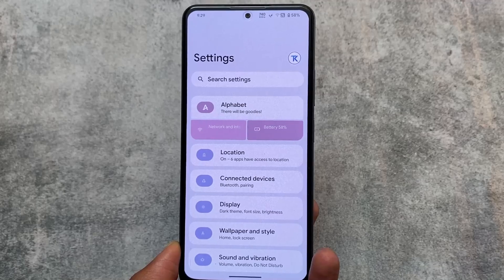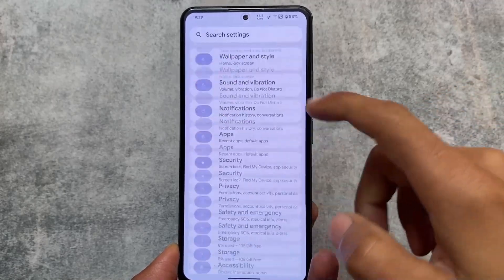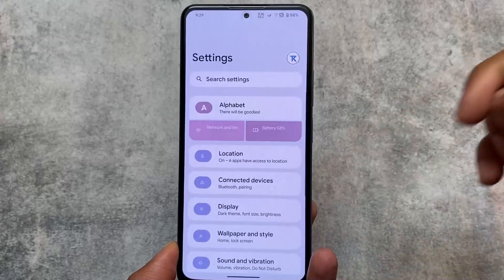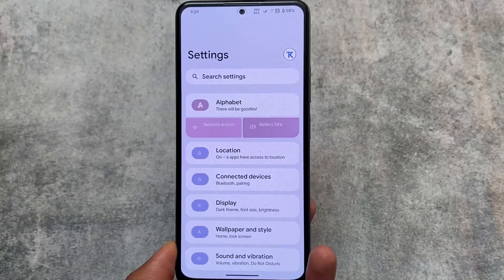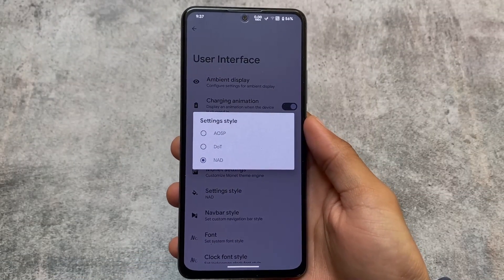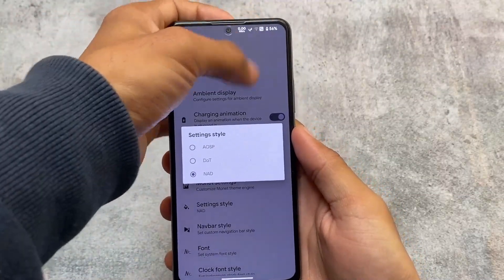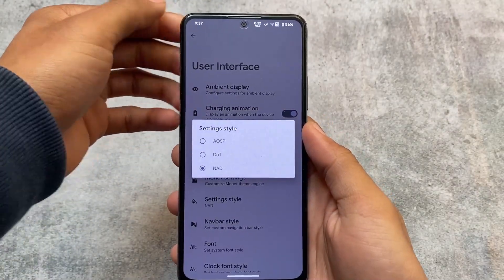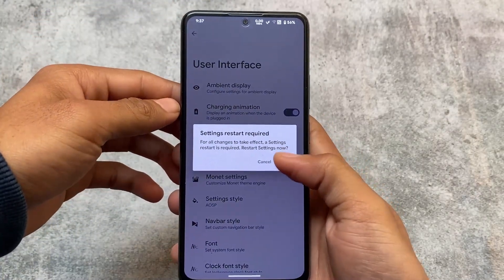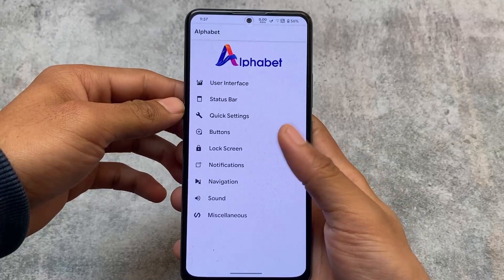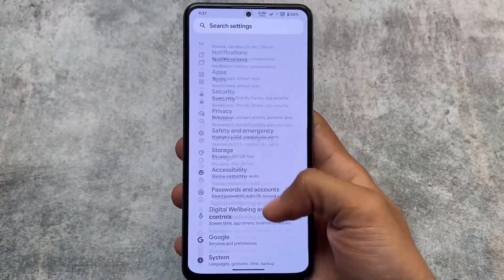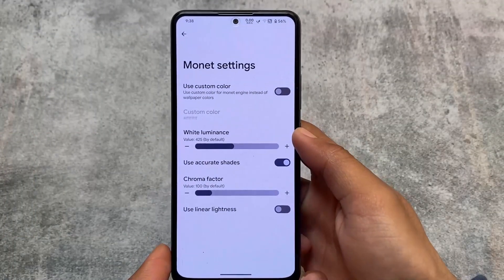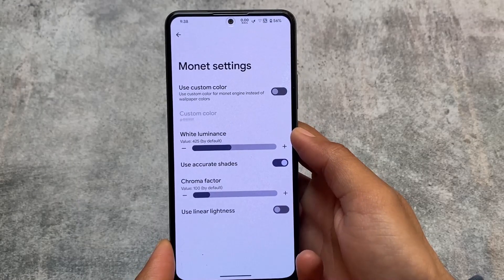Looking at the settings UI — the first style is dot OS style, and another is Nusantra OS style. If you've used Nusantra OS, you'll recognize this style. You can customize the settings style in the user interface. There are options for AOSP, dot, and NAD — AOSP is the default, and you can switch between them very easily.